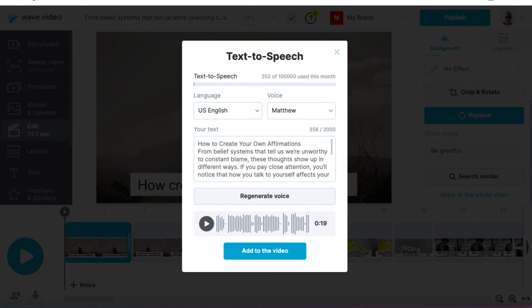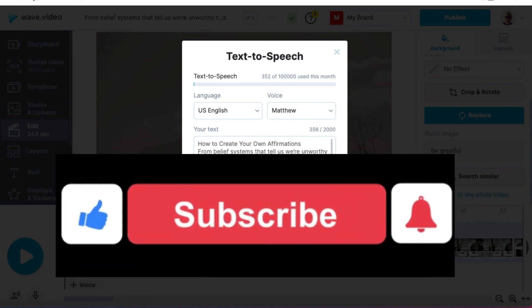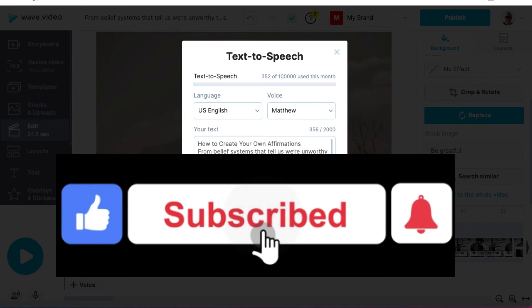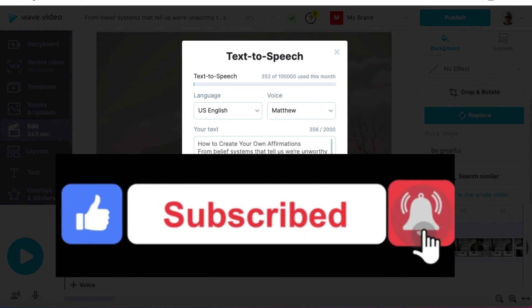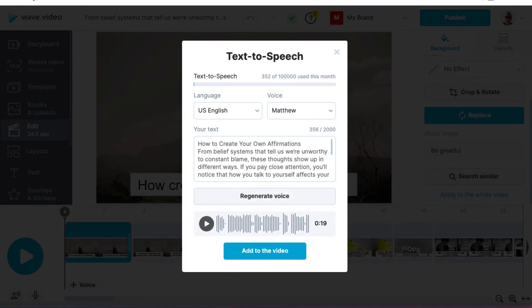So anyway, hopefully this video has shown you the different functions of Wave.video when it comes to the audio. Please give me a thumbs up, subscribe to the channel, hit the bell notification. And if you'd like to learn more about Wave.video, there are links in the description. And if you click on the I in the right of this video, you can see some other related videos as well. Thank you for watching, and I'll catch you soon.